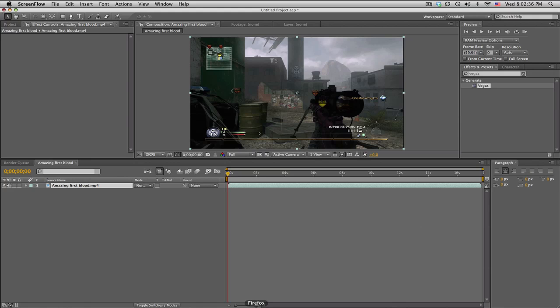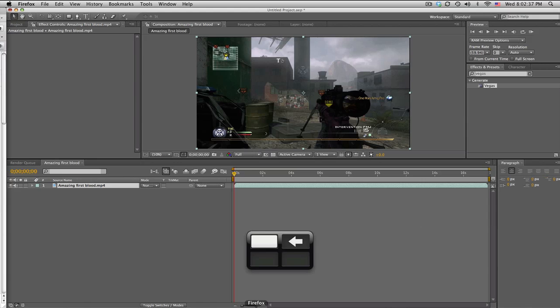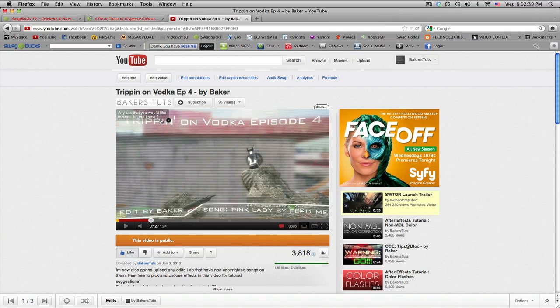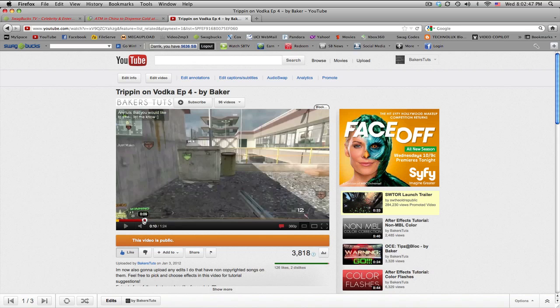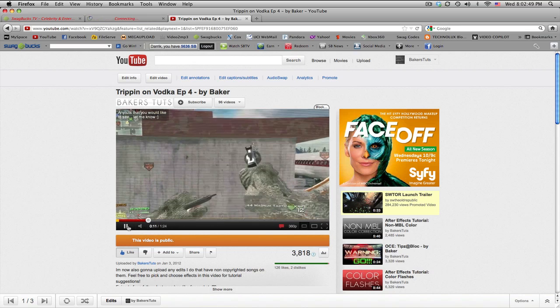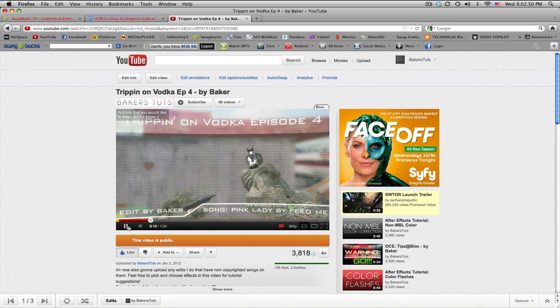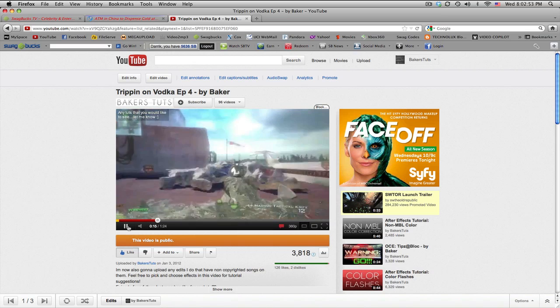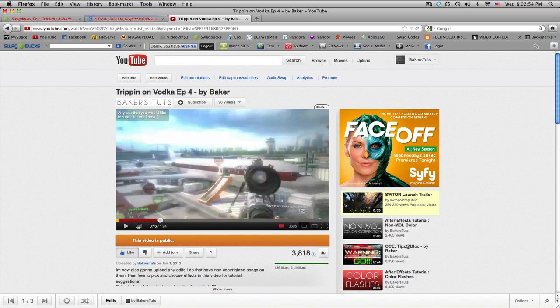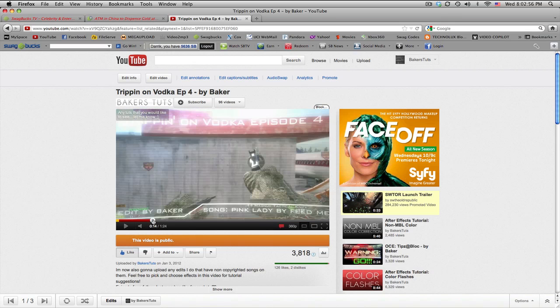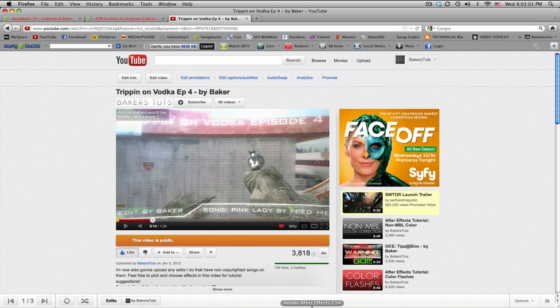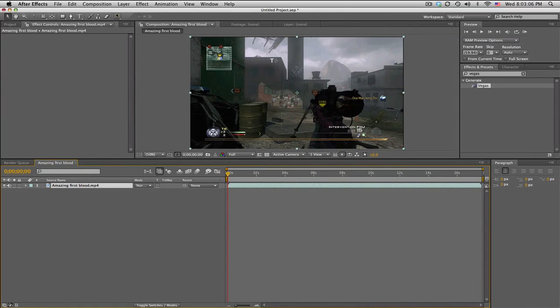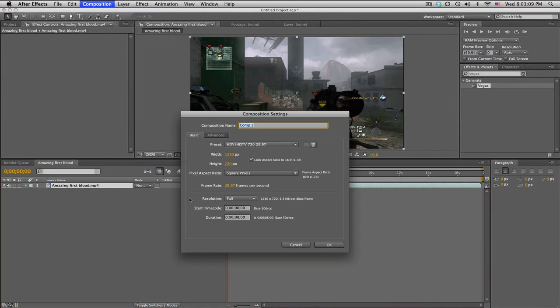What's up guys, Baker here. This tutorial is basically a loading screen version 2. A couple people asked for this on the Trippin on Vodka episode 4. Got this cool loading screen and have a quick little animation in to get stuff like that. So I'm just going to show you how to create the basics of this, maybe spark your imagination to make some cooler stuff. We're going to make this in our own new comp, so make a new comp and it could be the same frame rate as your main comp.